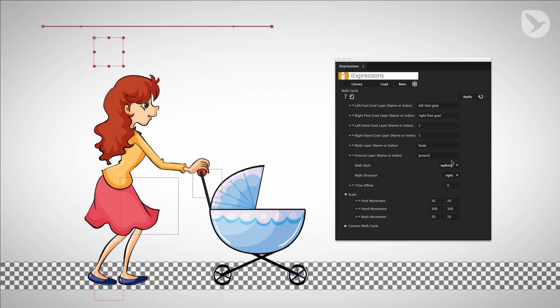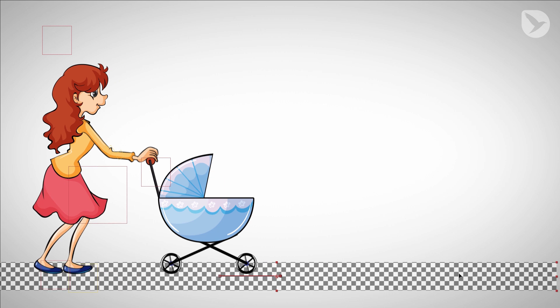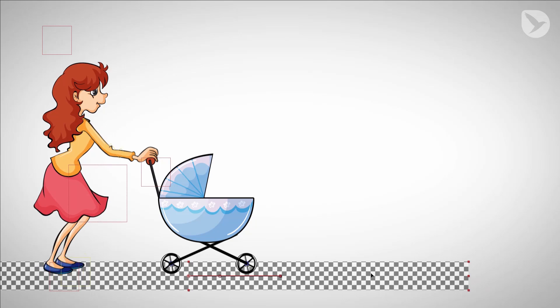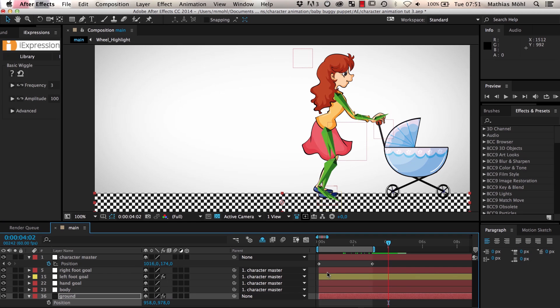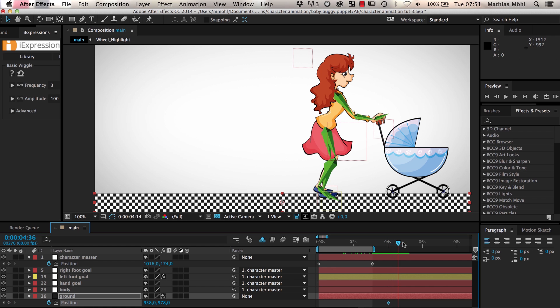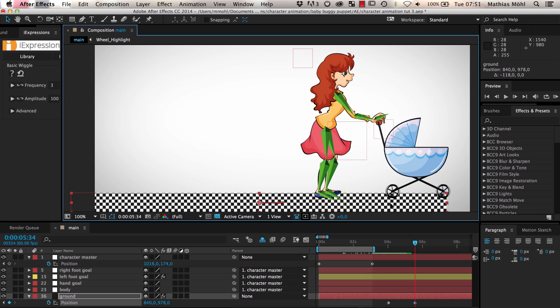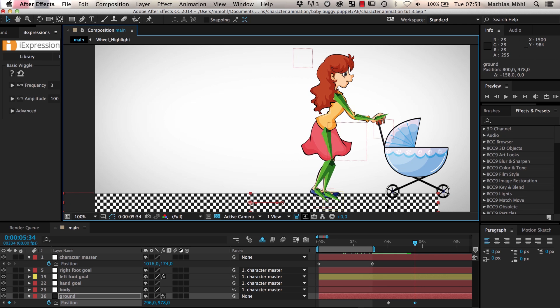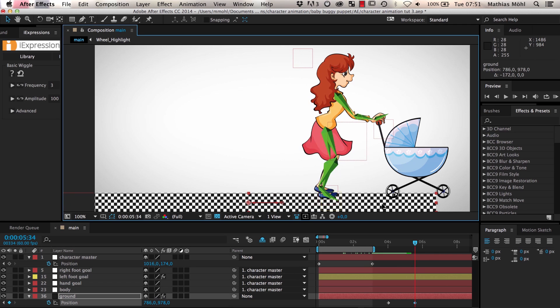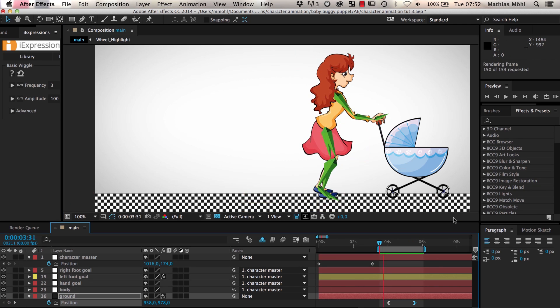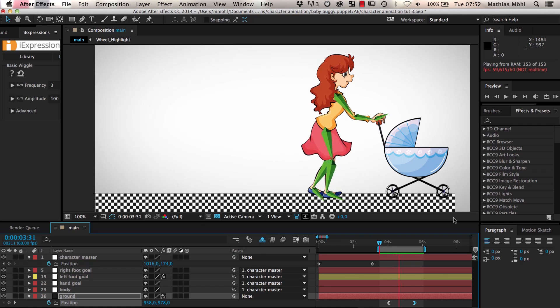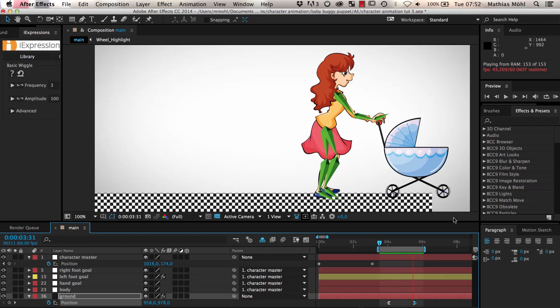Now what about this mysterious ground layer? Well sometimes you want to move the ground instead of moving your character. During the first three seconds of the composition we've keyframed our character master null to move our character. Now let's say from second four to five we keyframe the position of the ground. As you can see as soon as the ground starts moving the character starts walking on it as if she is walking on a conveyor belt.